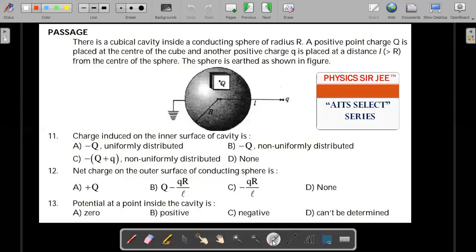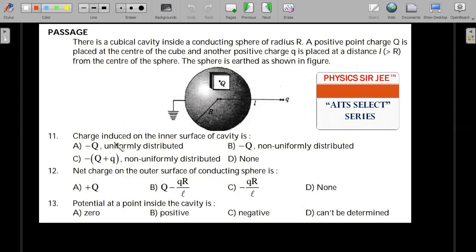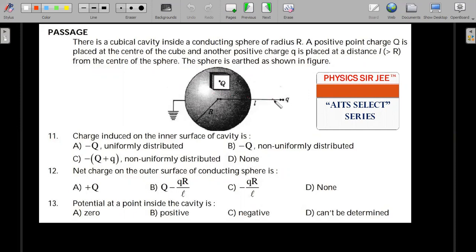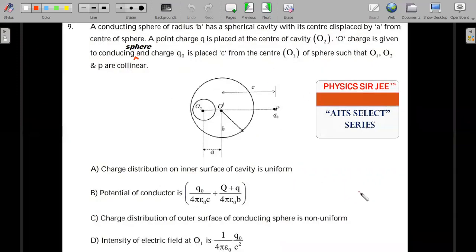The first question was a passage question with information given and three simple conceptual questions asked. There is a cubical cavity inside a conducting sphere of radius R, and a positive charge q is placed at the center of the cubical cavity. Another positive charge Q is placed at a distance l outside the sphere (l > R from the center). The sphere is earthed. The questions ask: charge induced on the inner surface of the cavity, net charge on the outer surface, and the sign of the potential at a point inside the cavity.